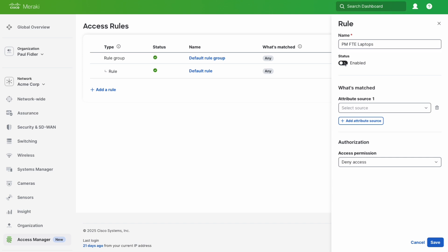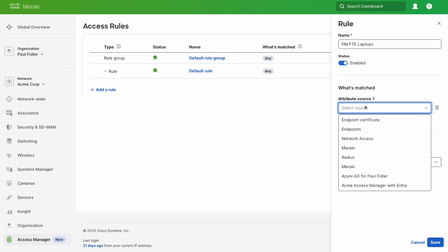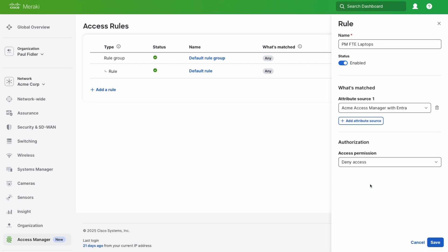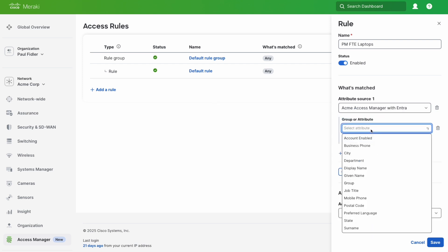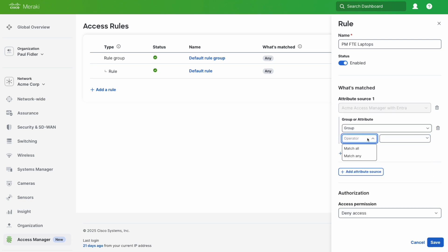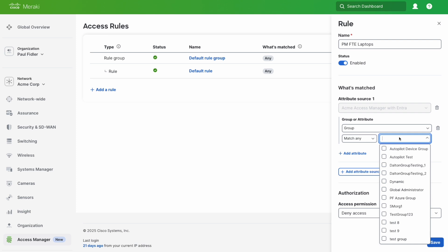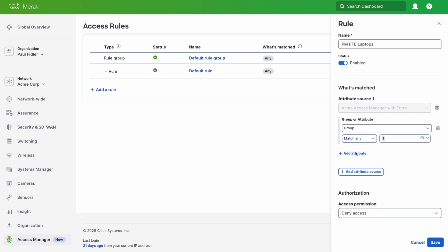We'll enable this, and the first thing we're going to do is select our IDP that we created earlier. We're going to use group membership, and we'll select my PF Azure group. This could be any group in Azure.